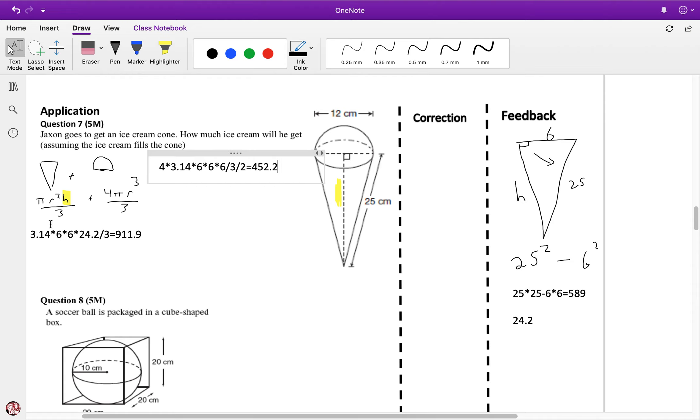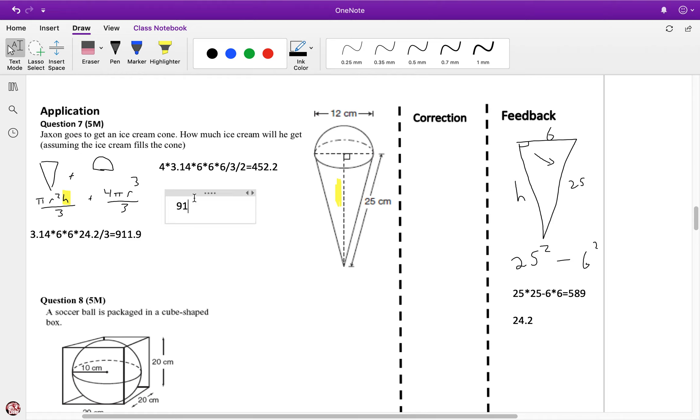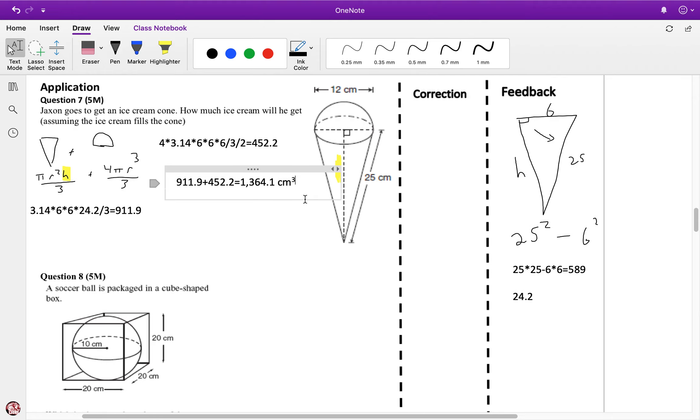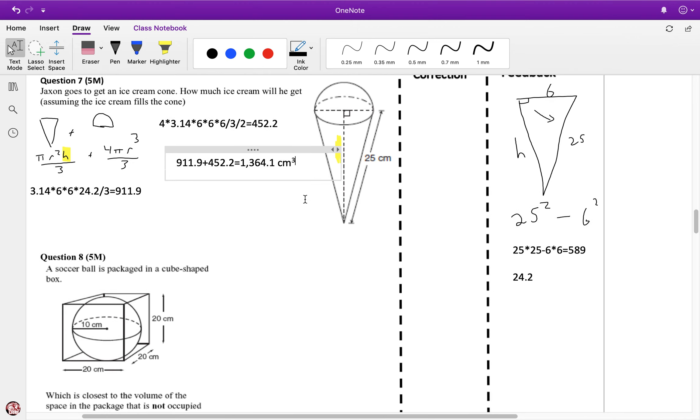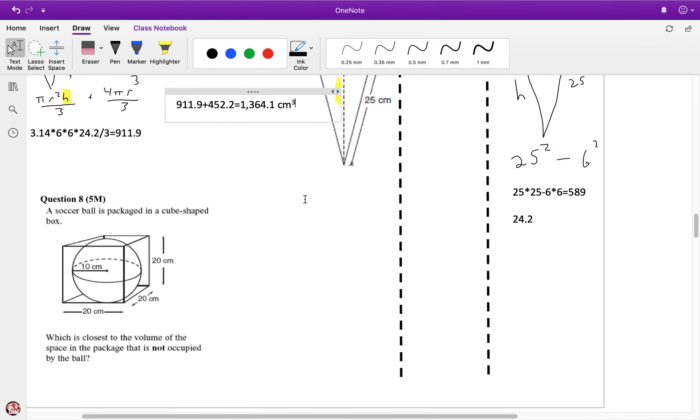Some errors people made: some did the area of the base as length times width, but we have a circle for the base of the cone. A lot of people forgot that this is the slant, not the height. Now I'm going to add these up: 911.9 plus 452.2. The total ice cream is 1364.1 cubic centimeters, which is also milliliters.